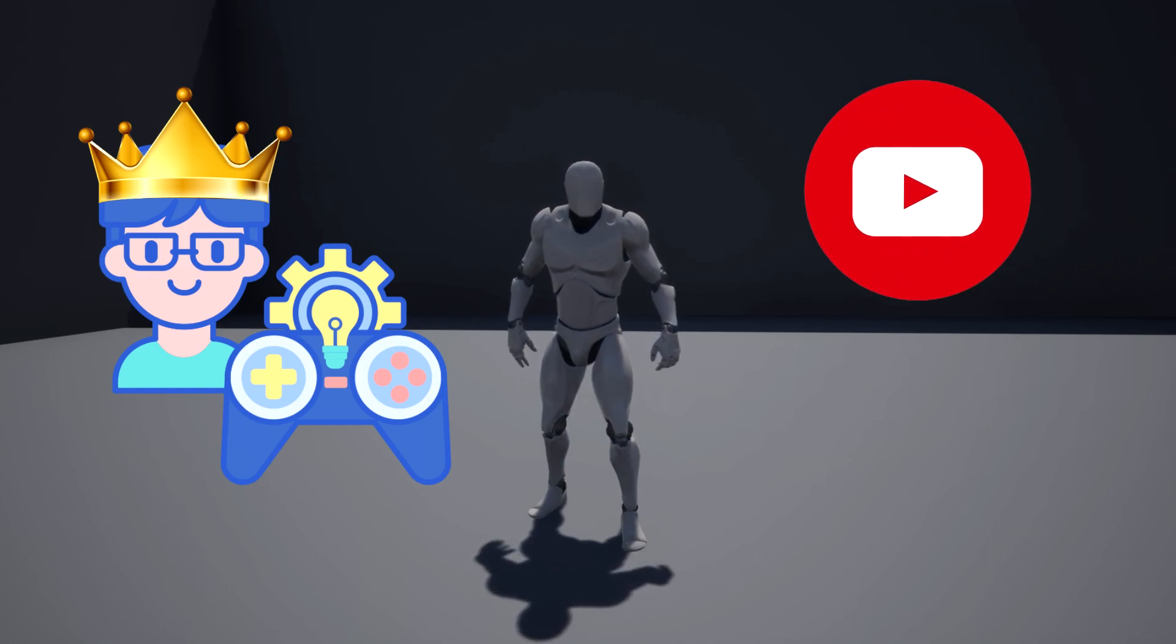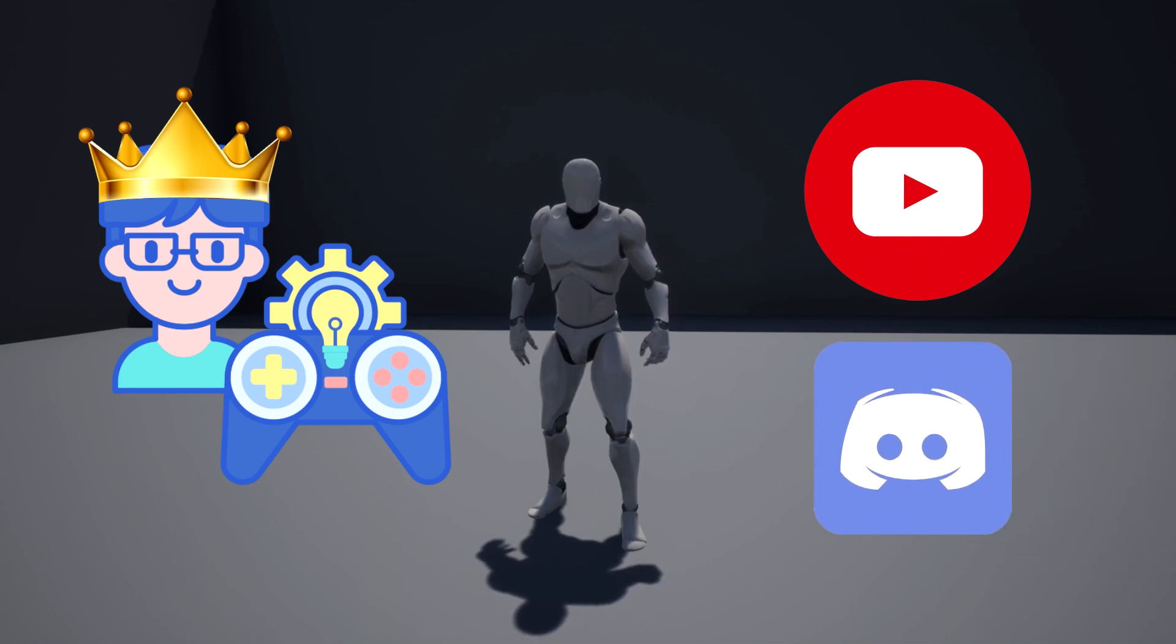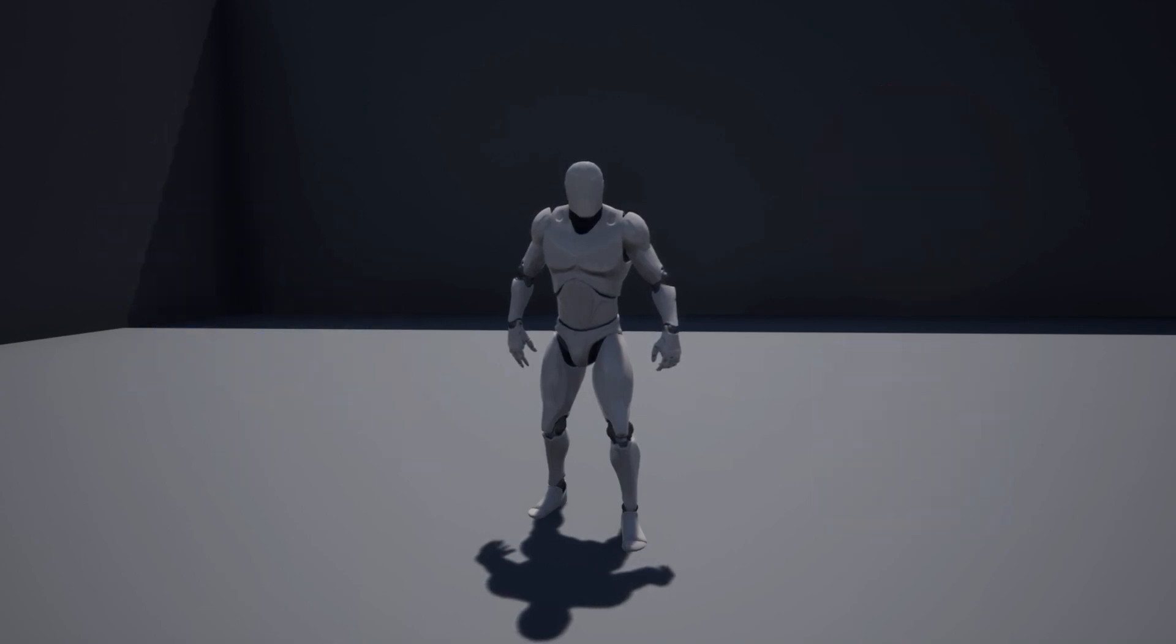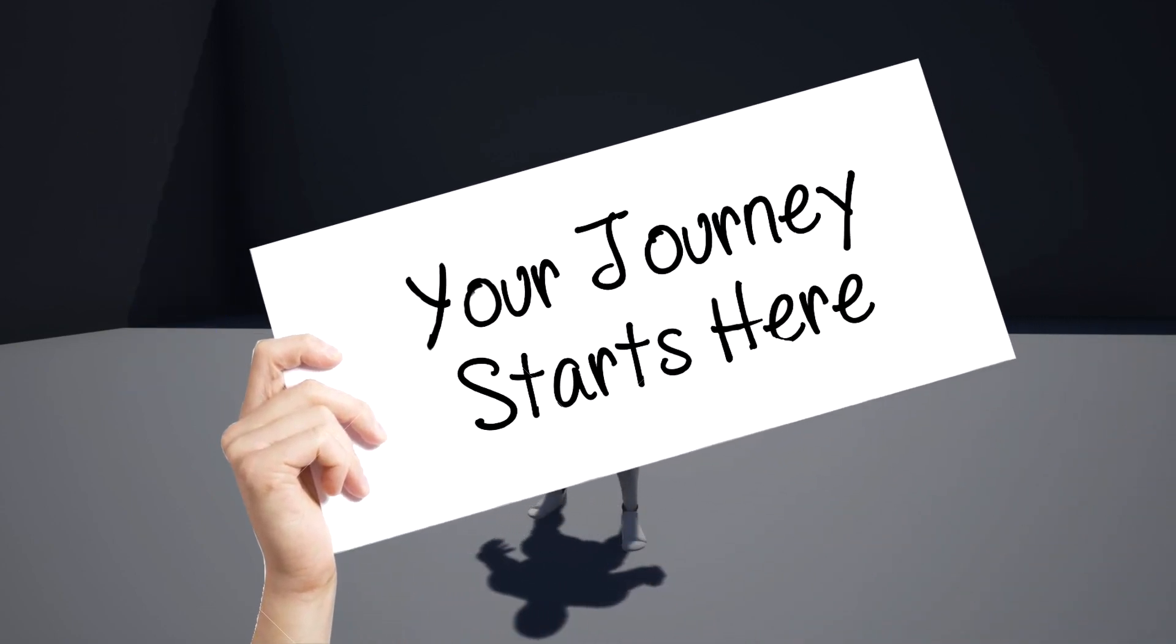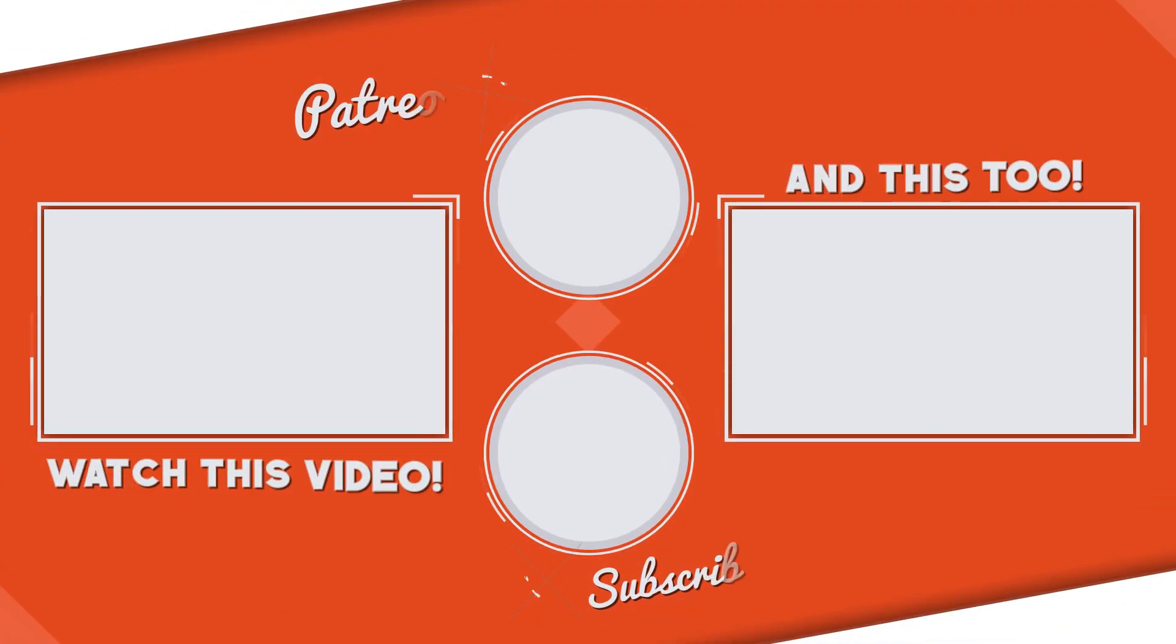Subscribe to my channel for tutorials and Unreal Engine content, or hop into our Discord to be an involved member of the community. I'll leave a link in the description. So start your game developing journey today and come join the team. Thank you so much for watching, stay awesome, and I hope to hear from you soon.